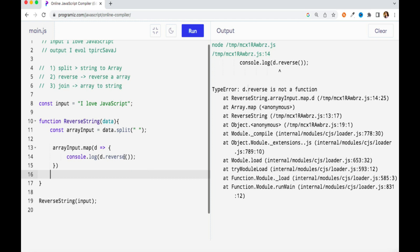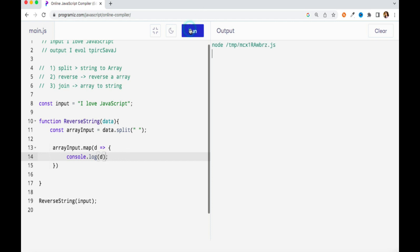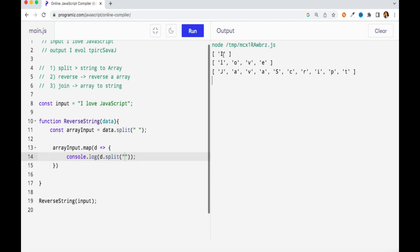Reverse is a method of the array object, so it will not work on 'd' because 'd' is a string. That means for every individual array element I need to further convert it to an array. So I will again apply a split method — since 'd' is a string I can convert it to an array. If I run this you'll notice every index is further converted to an array. Now if I apply the reverse method on this, it will reverse the complete array — you can see it gets reversed, so my complete string is now in reversed format.